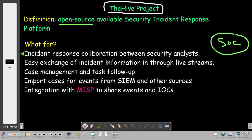Analysts inside a SOC can create cases and exchange incident information using the Hive project to facilitate the exchange of information. You can consider this much like any other task collaboration platforms such as Google Workspace, Microsoft Teams, or Trello. The Hive project similarly works in the same manner, but it is specifically designated for security incident response.